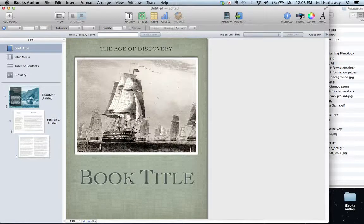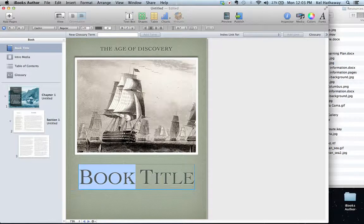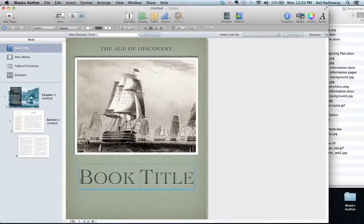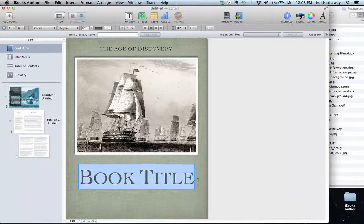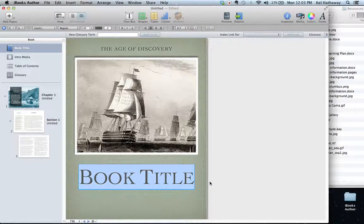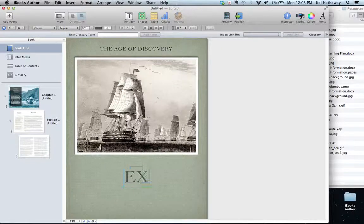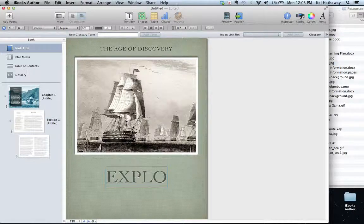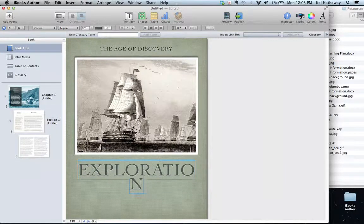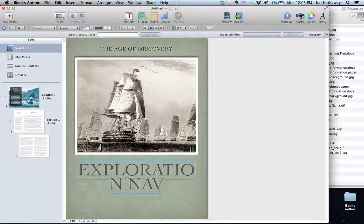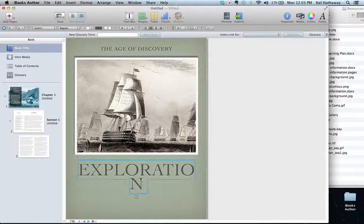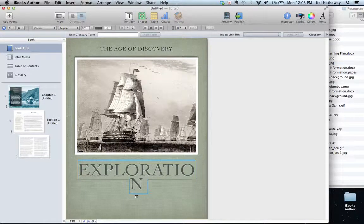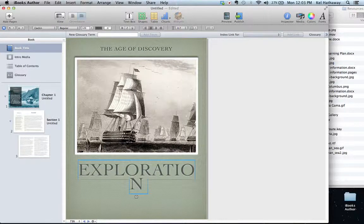Double click on this, highlight the whole thing, and I'm going to rename this with my title which is going to be 'Exploration, Navigation and Trade'.